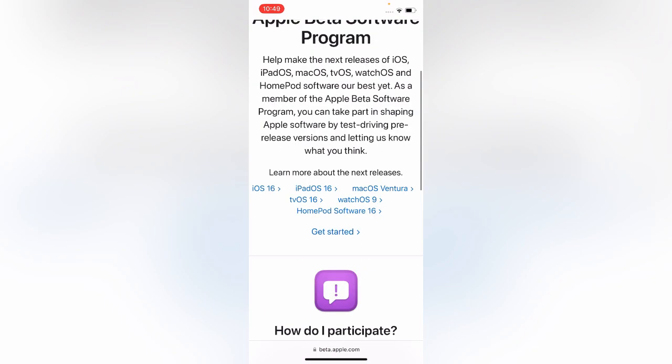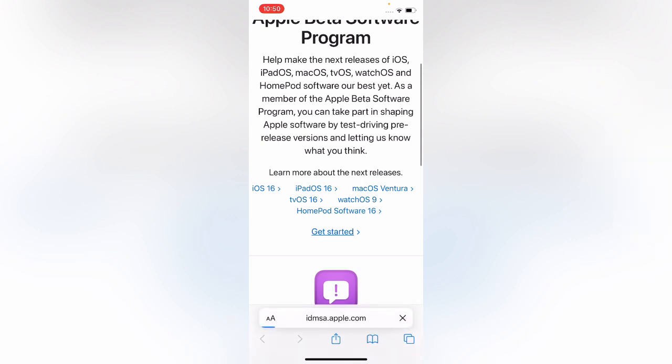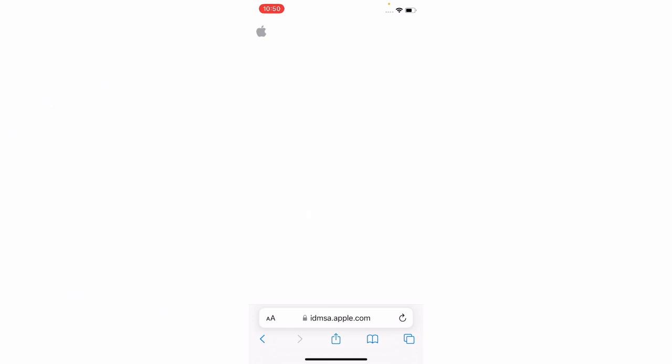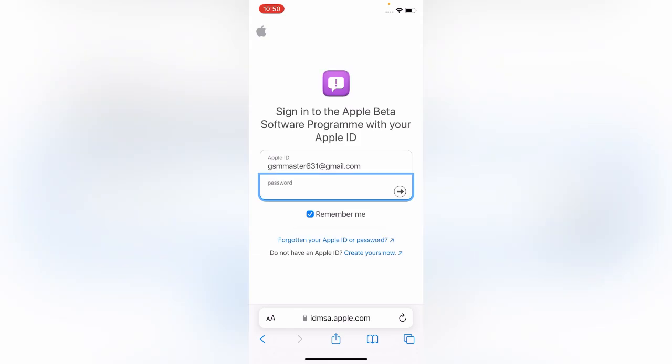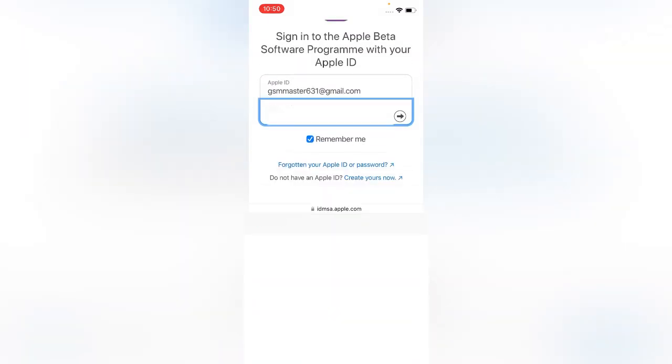Scroll down and tap on Get Started. Here is the Apple website, sign in here.